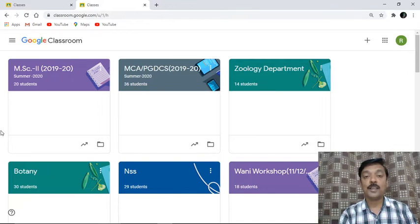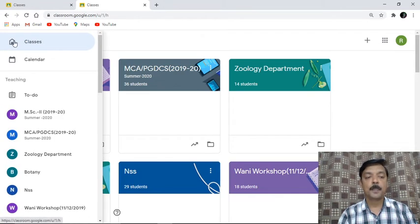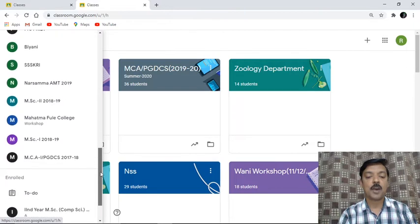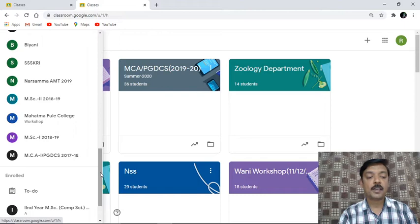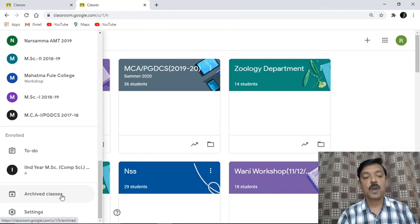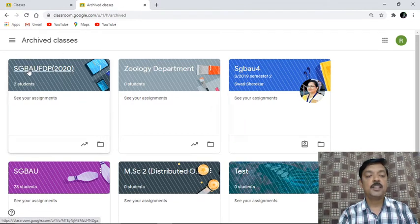Now where to find archived classes? For that you have to click on the three lines appearing before Google Classroom. Once I click on those lines, I get all the classes created by me — I have many classes available. Under those we have the last option related to archive classes. Clicking on that, you can see the class SGBAUFDP 2020 which we just archived.